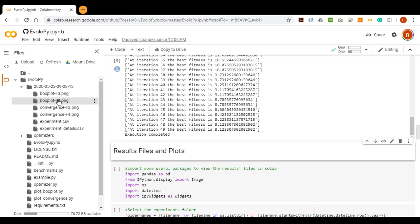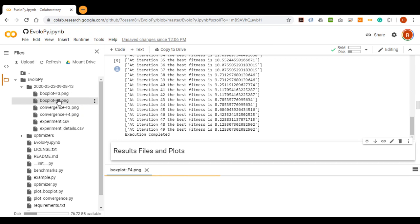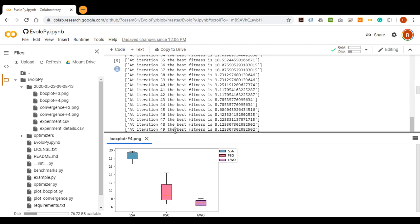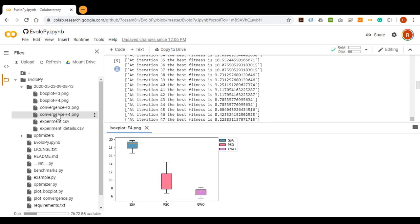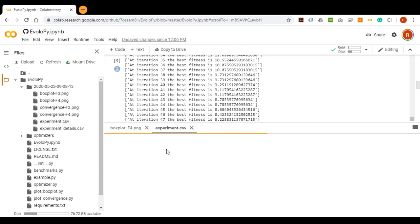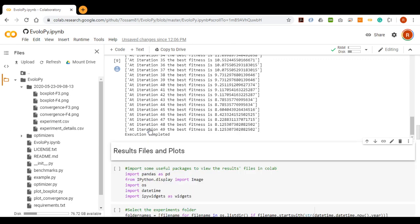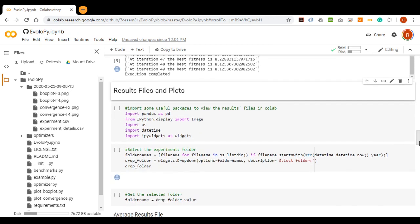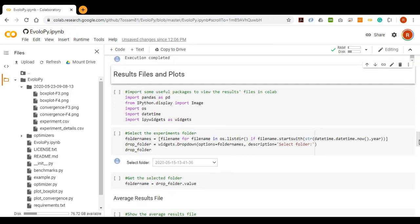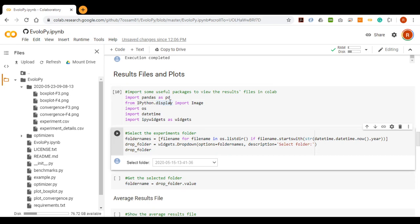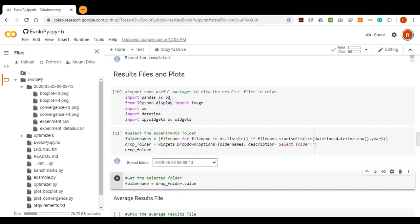We can view these files by clicking on each like this or this one. We can also use Python script to display them as follows. We need to import some packages for display. Then select the experiment folder in case we've implemented the Framework many times on the same Colab copy.